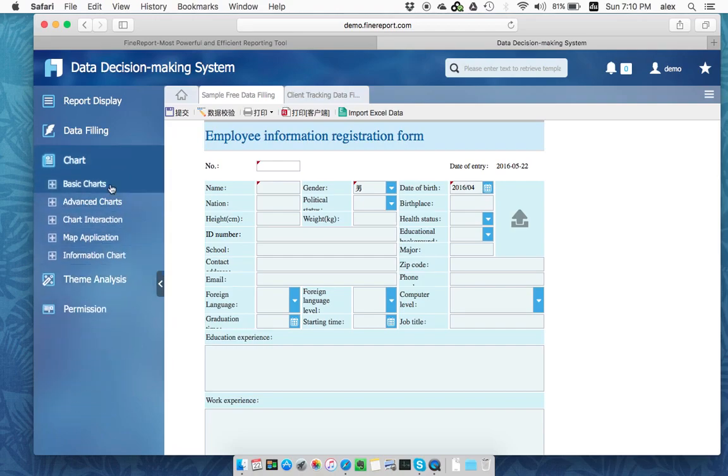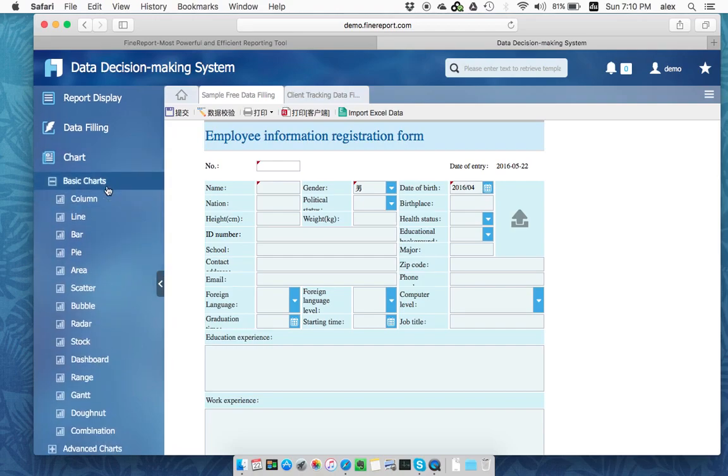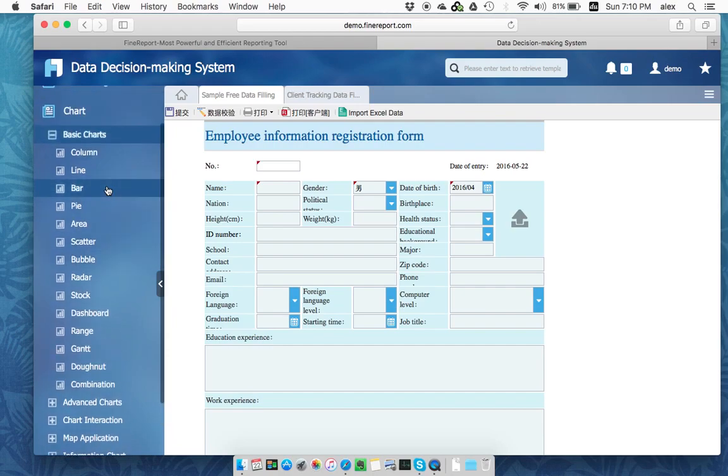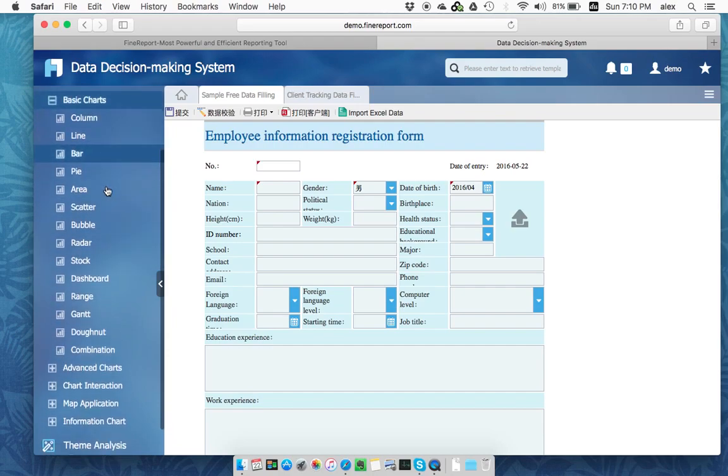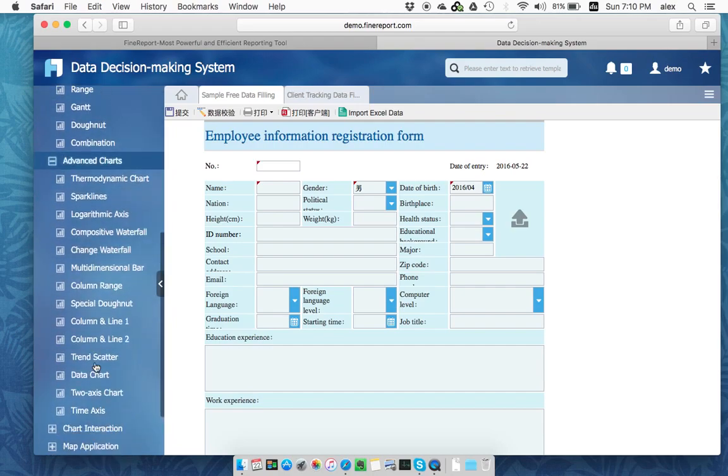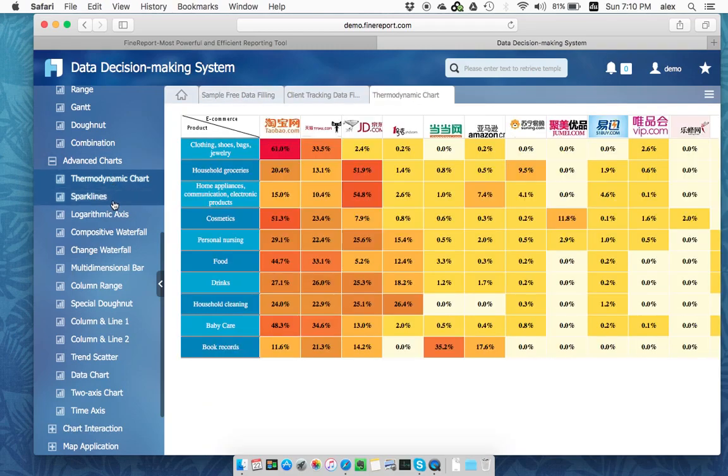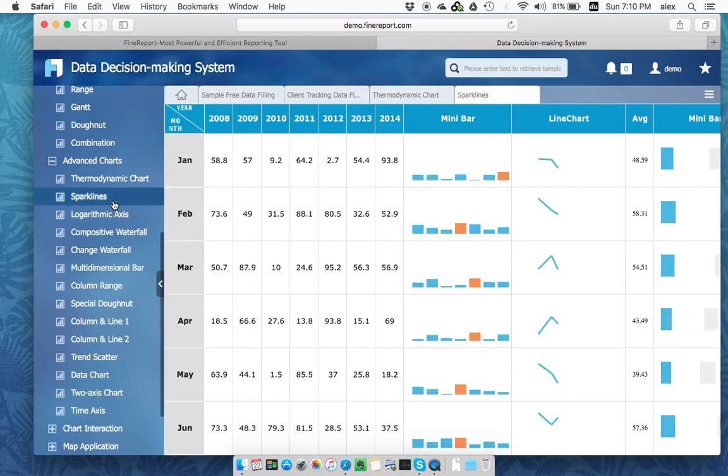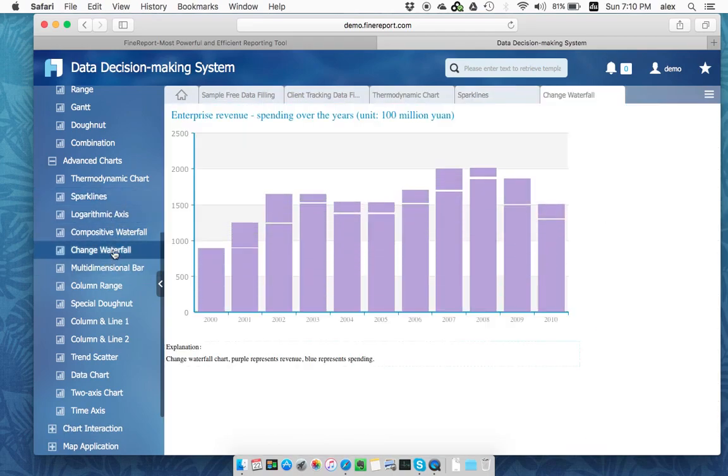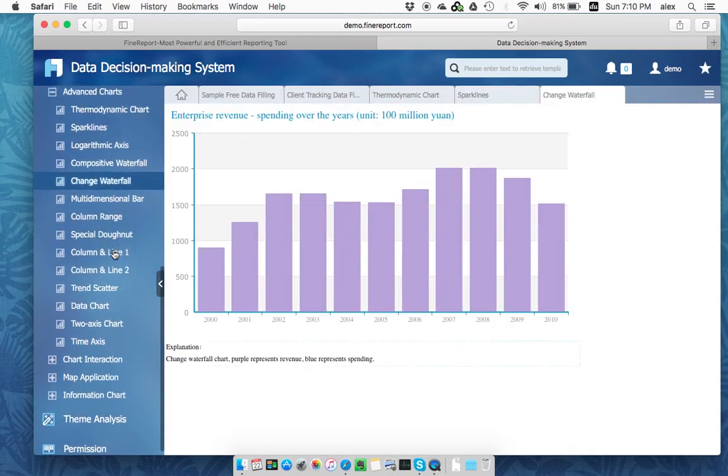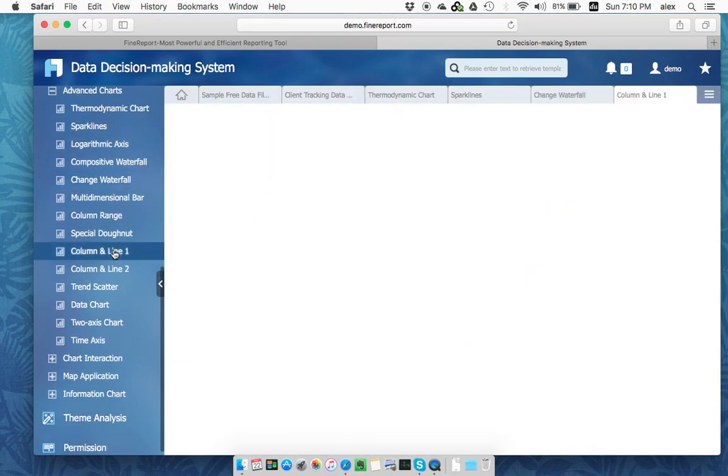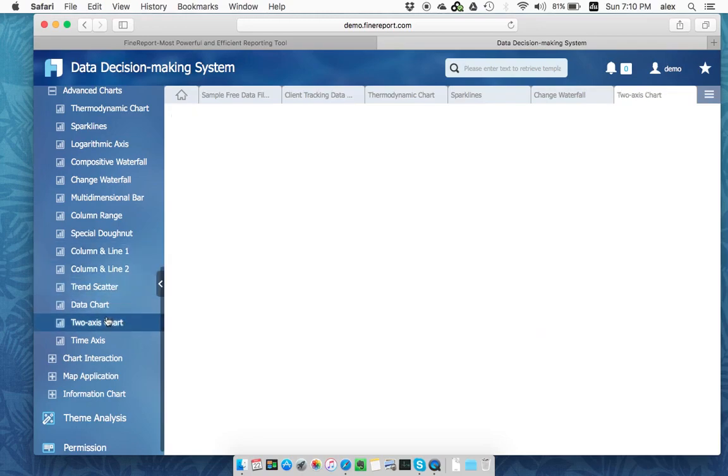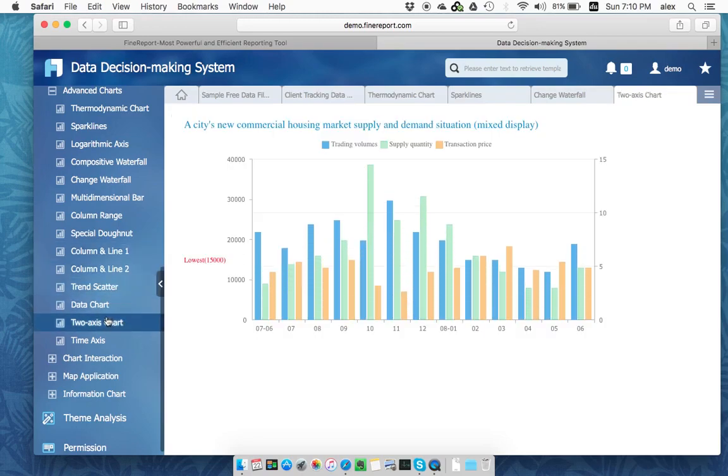And the chart is, we'll tell you a lot of type of chart we have, come with the system. You can also see a lot of advanced chart. This is advanced chart. Change waterfall. Column and line. Things.